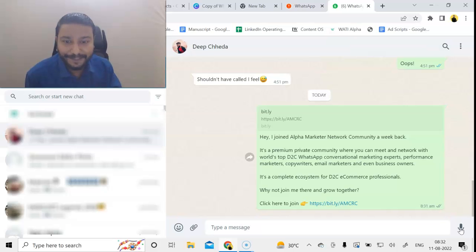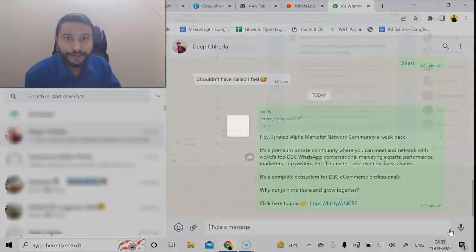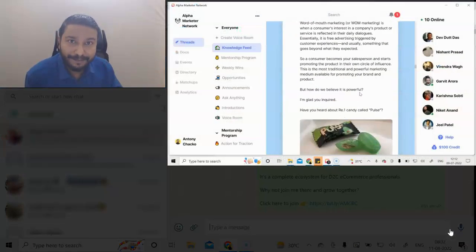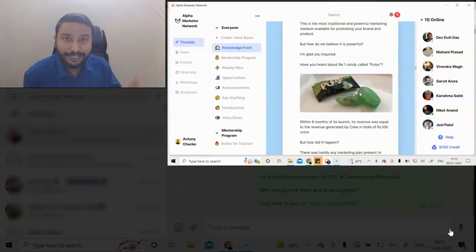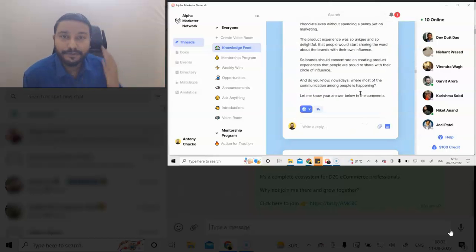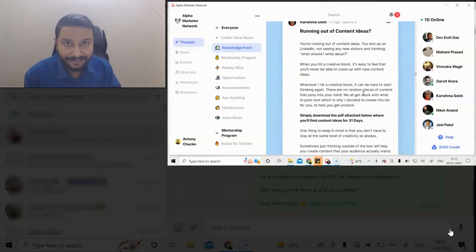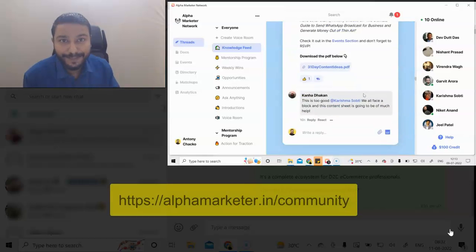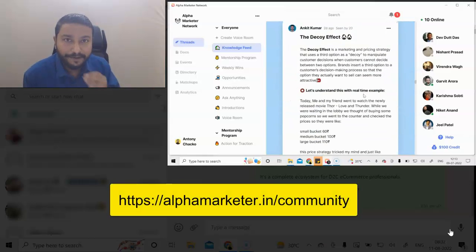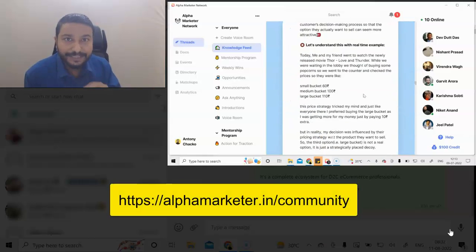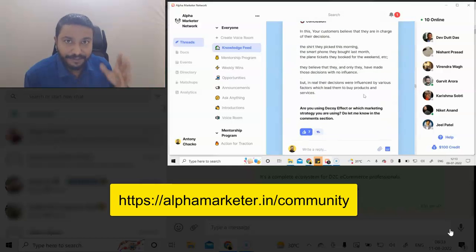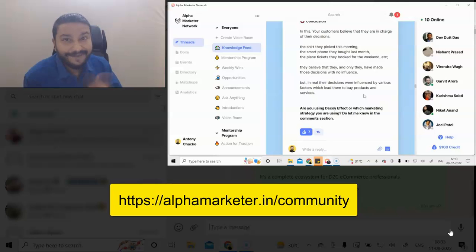Hope you enjoyed this, and if you want to join my community and learn from other D2C brand professionals or D2C brand marketers, do check it out. It's a fantastic community—we already crossed 200 people and the quality of engagement is mind-blowing. The link will be down in the comment. Do check it out and join the Alpha Marketer Network Community, and I will see you inside the community. Bye!